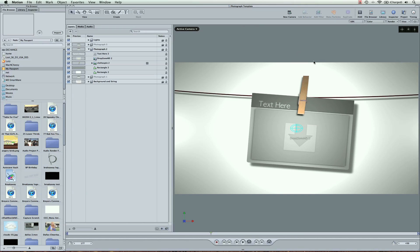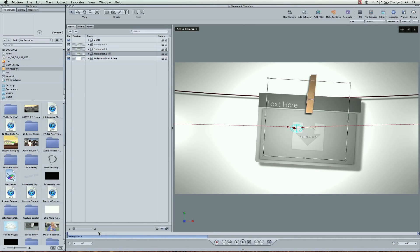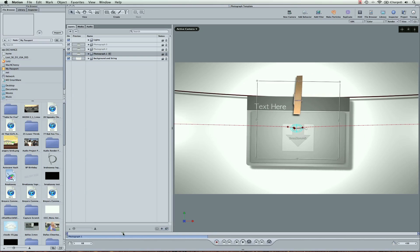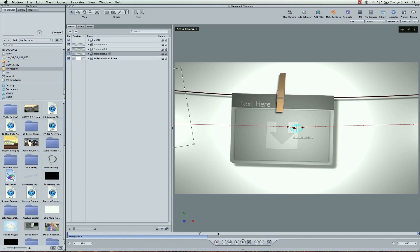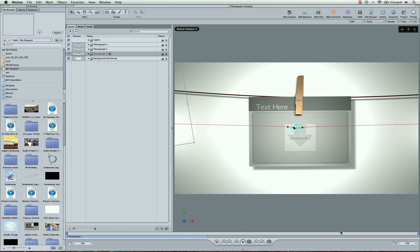Now in Motion you're going to see there's different categories here. I've got photograph one, three different photographs show up. The first one, the second one, and the third one.